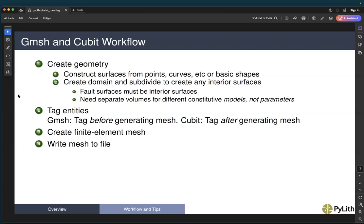In both Cubit and Gmesh, boundary marking is done in specific ways for compatibility with how PyLith expects the input. In Gmesh, you generally tag the geometry before meshing, whereas in Cubit we generally tag after generating the mesh. In Cubit, we create node sets based on the nodes of cells corresponding to particular geometric entities, so the mesh must be generated first. In Gmesh, we create physical groups associated with geometric entities, so we can do that before generating the mesh. When the mesh is generated, any entities lying on those geometric entities are tagged in the final output file.